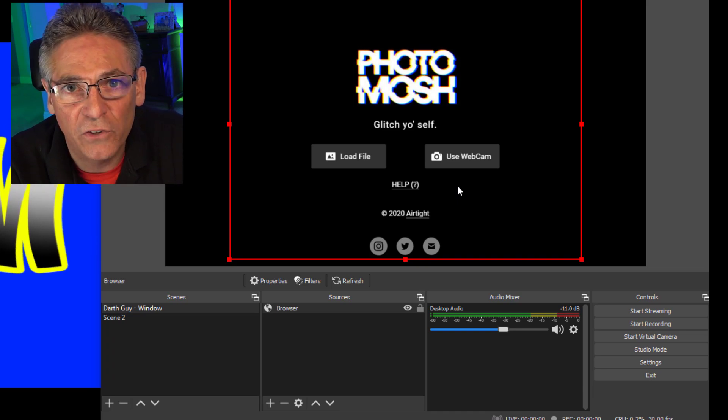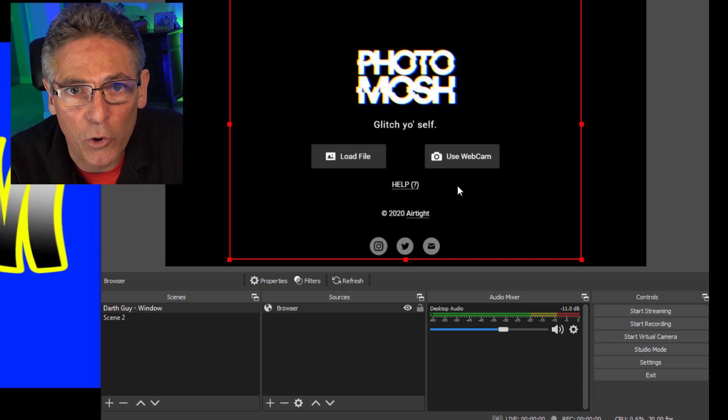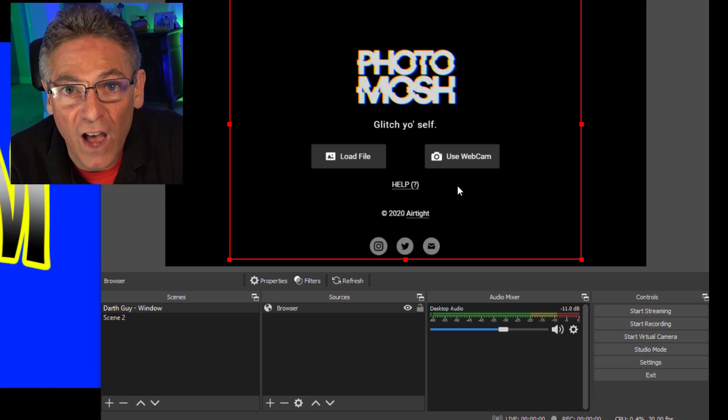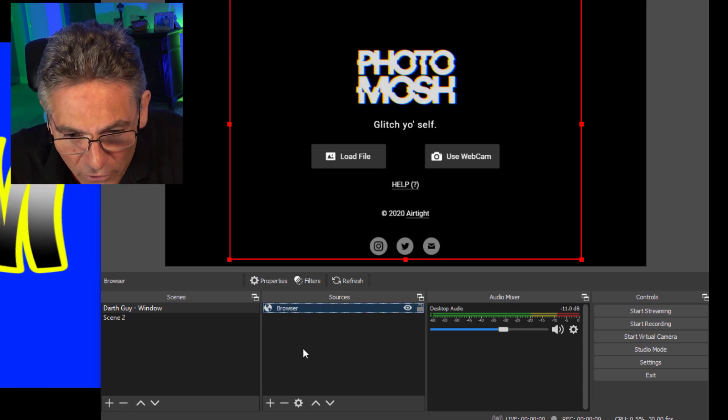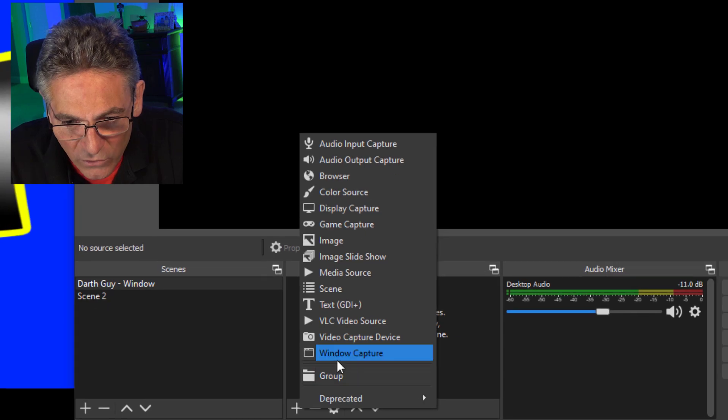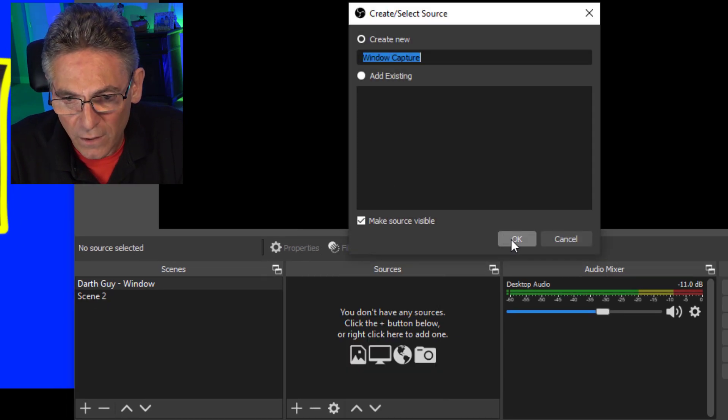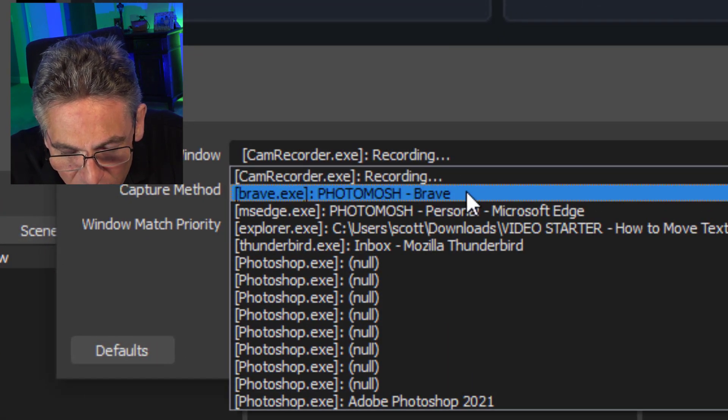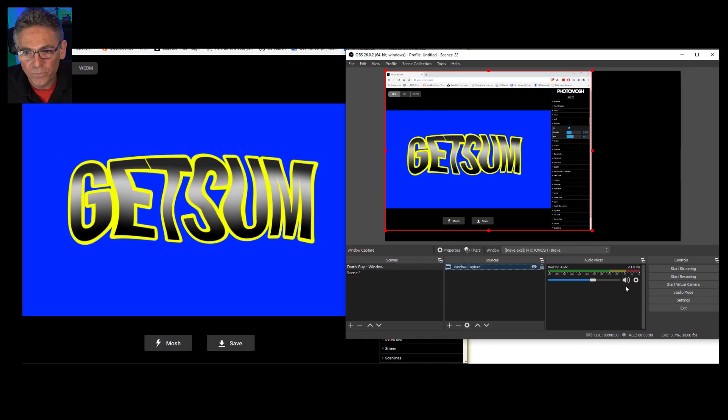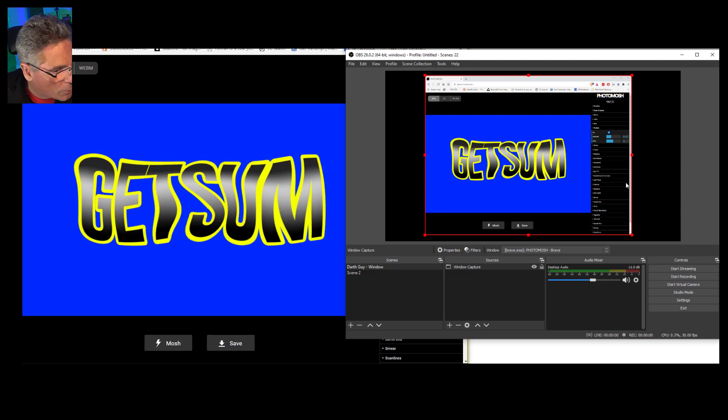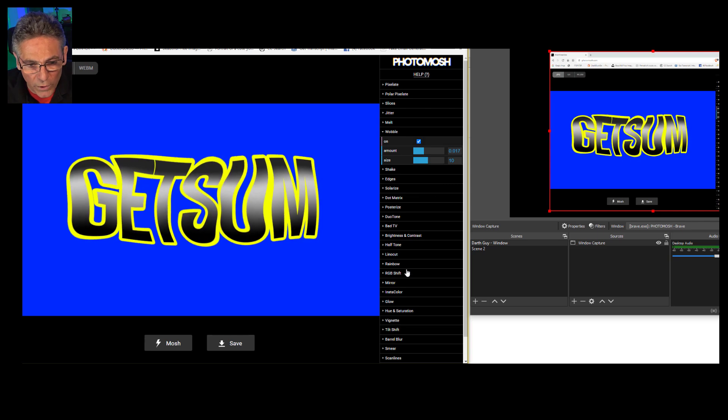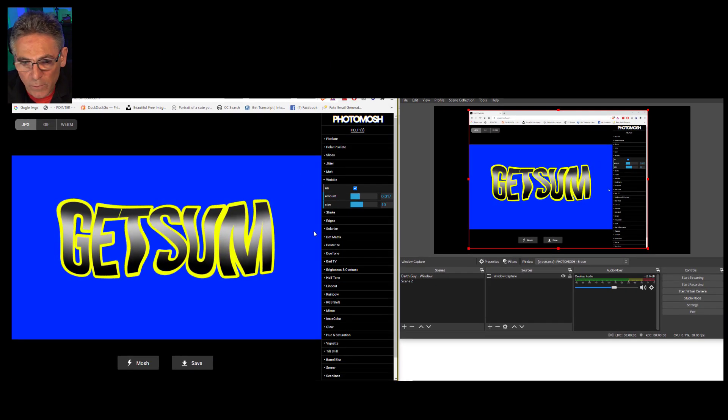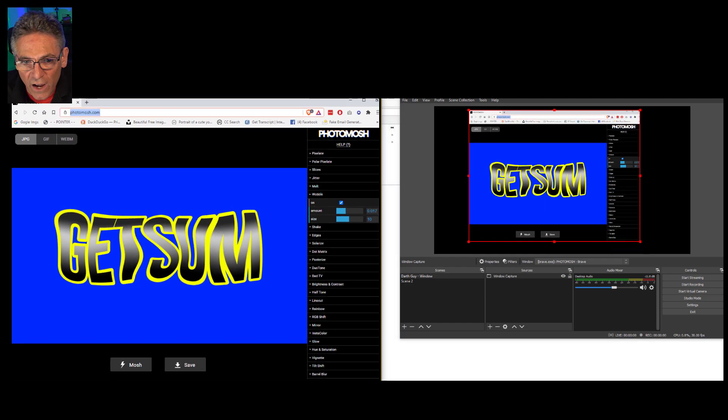So here we have a Photomosh motion graphic that I made, and I want to bring it into OBS. And common sense would tell you that all you have to do is bring it in under a browser source. So if I click the plus icon under Sources and select Browser and hit OK, and then copy the Photomosh URL right into that window, right? Get rid of this. Hit OK. Look at that. It doesn't show you the graphic because there is no unique URL for a specific graphic that you make. It's always going to be Photomosh.com. And when you create a browser source, it's like creating an independent browser within OBS. And when you create it, it re-grabs Photomosh.com. And the first thing that Photomosh shows is the load file or use your webcam graphic here, okay? It doesn't show you the graphic that you built.